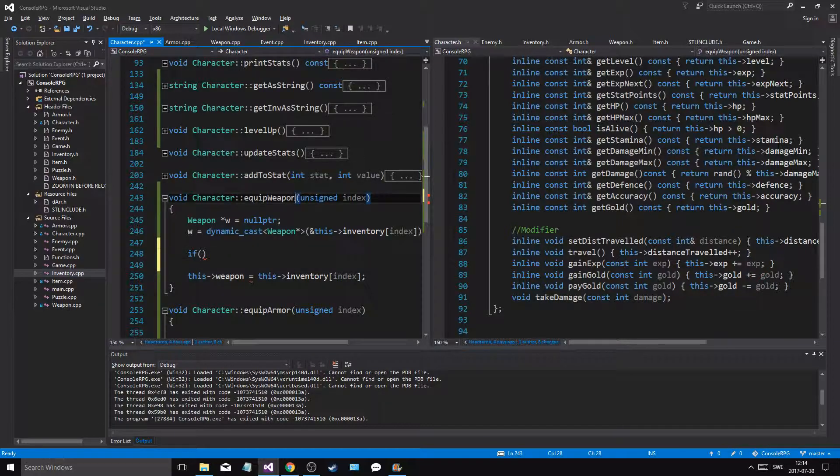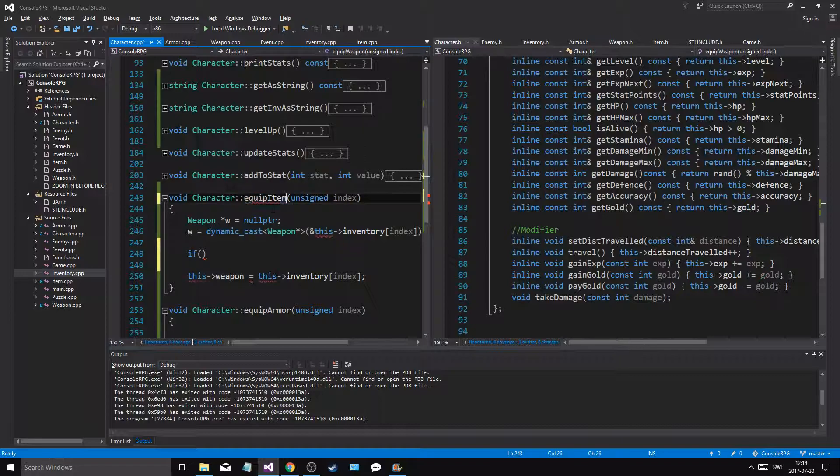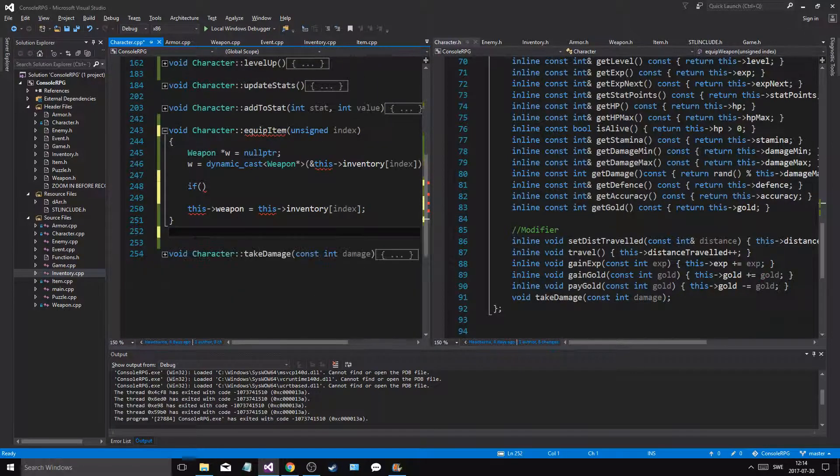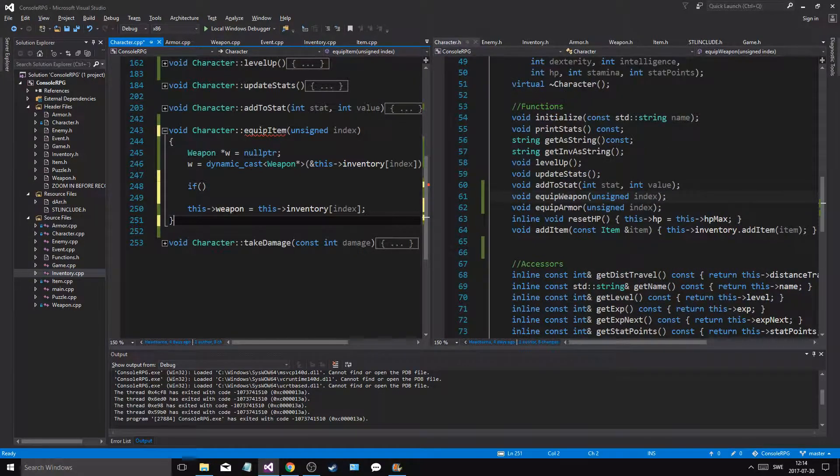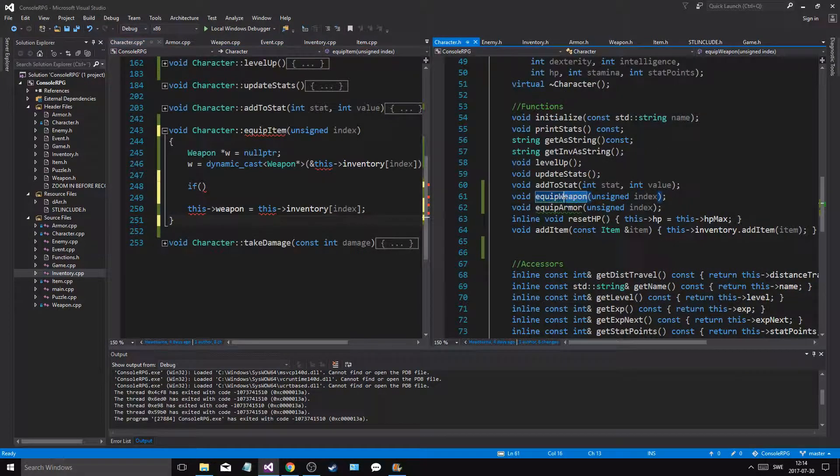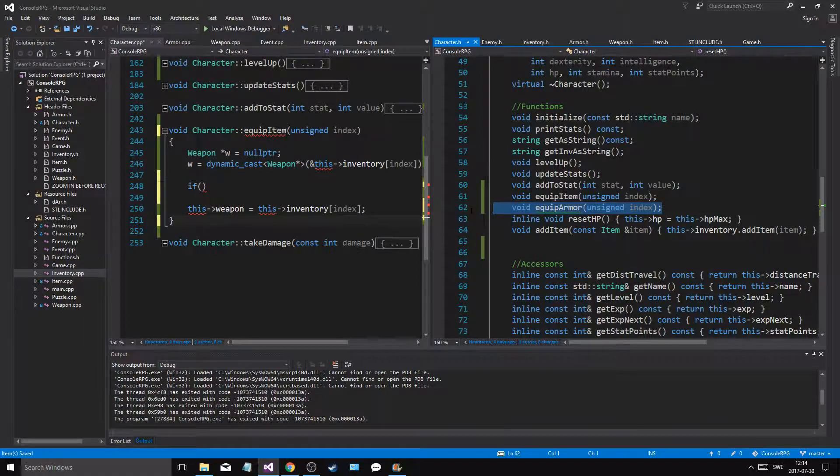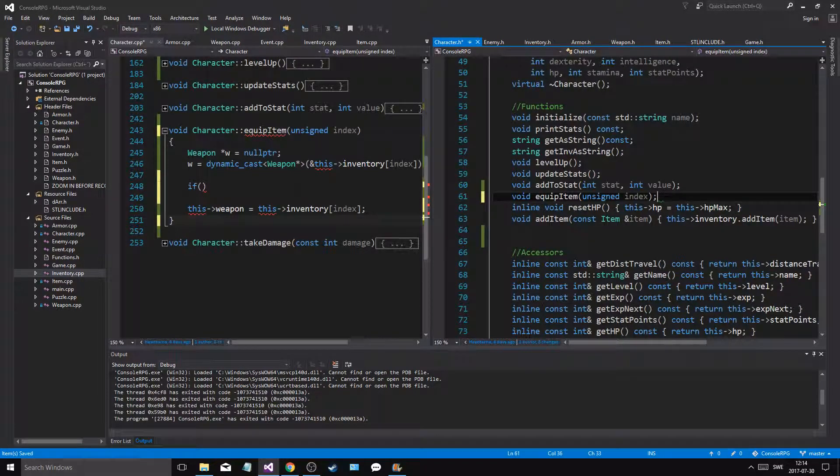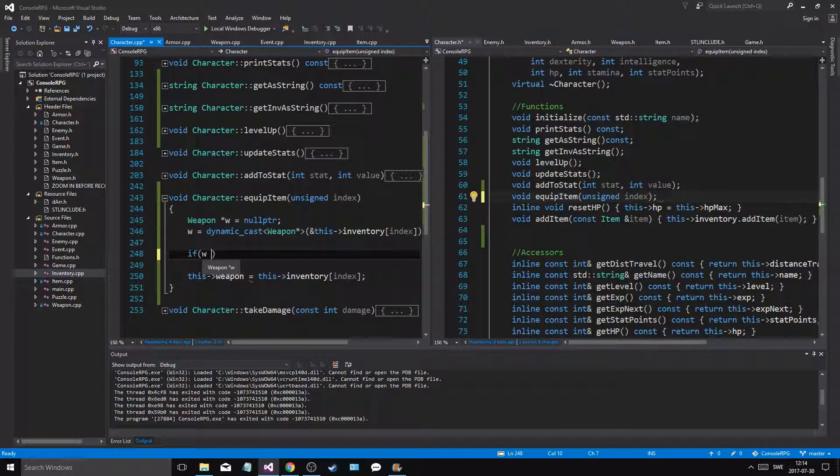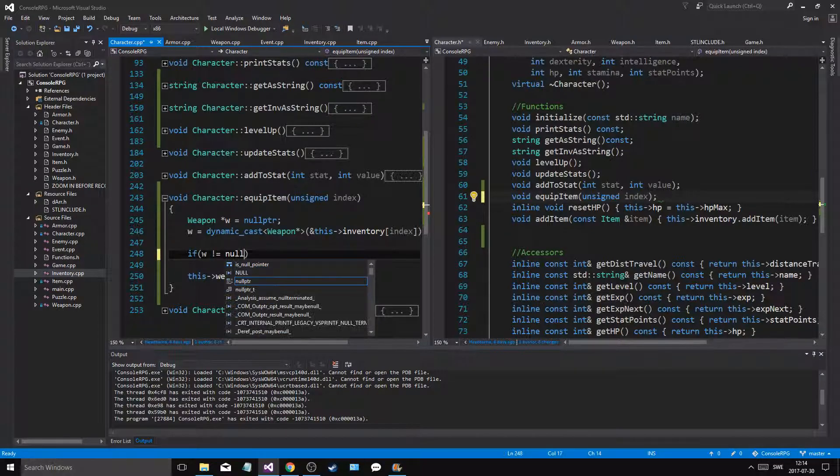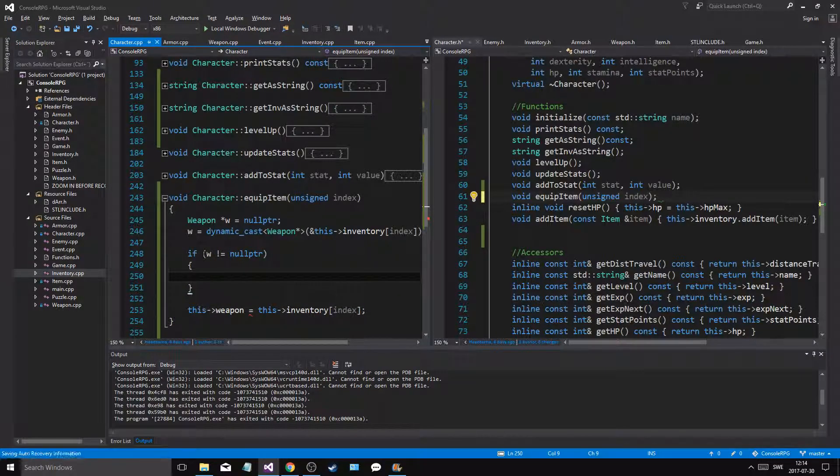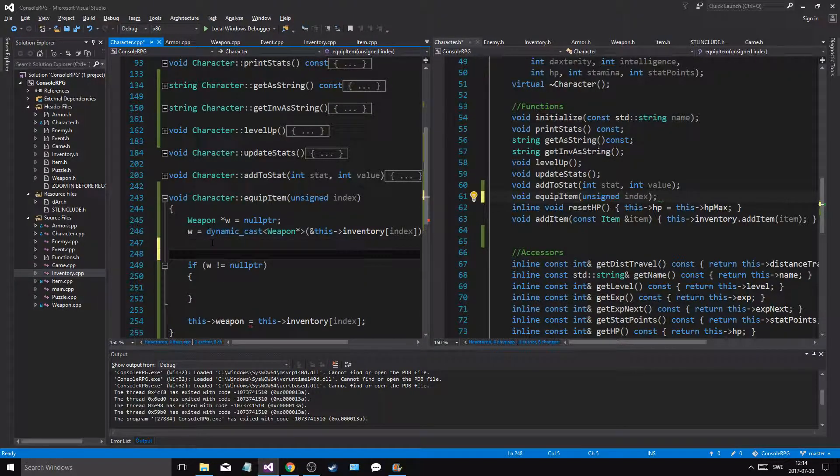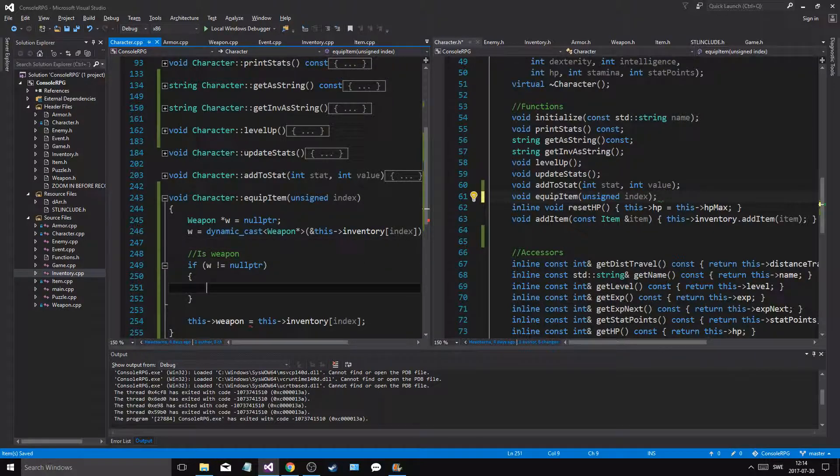We'll say, you know what, we can do equip item. Equip item, that's what we're going to do. And we'll call it equip item like that. So we'll start with checking if it's a weapon. If w not null pointer, then we'll do something. Then we'll say is weapon. All right.